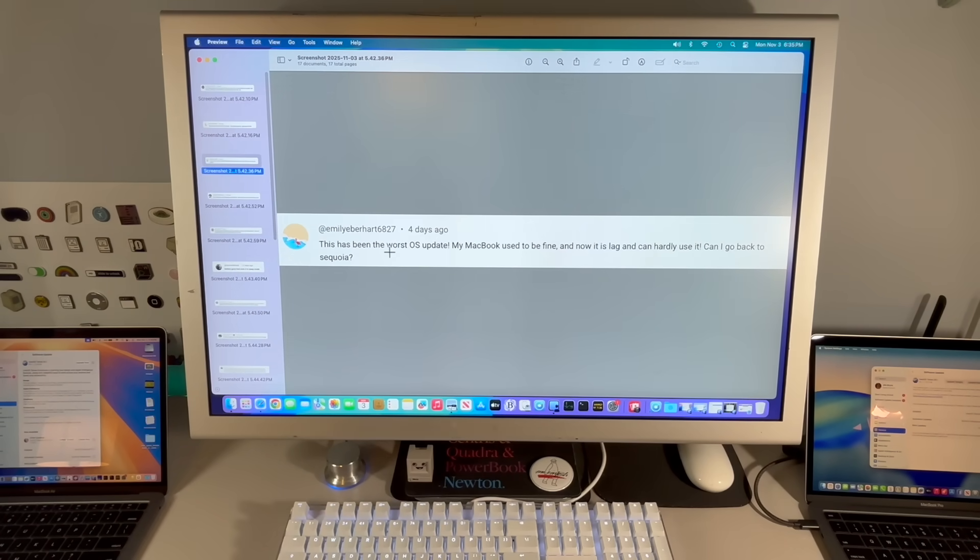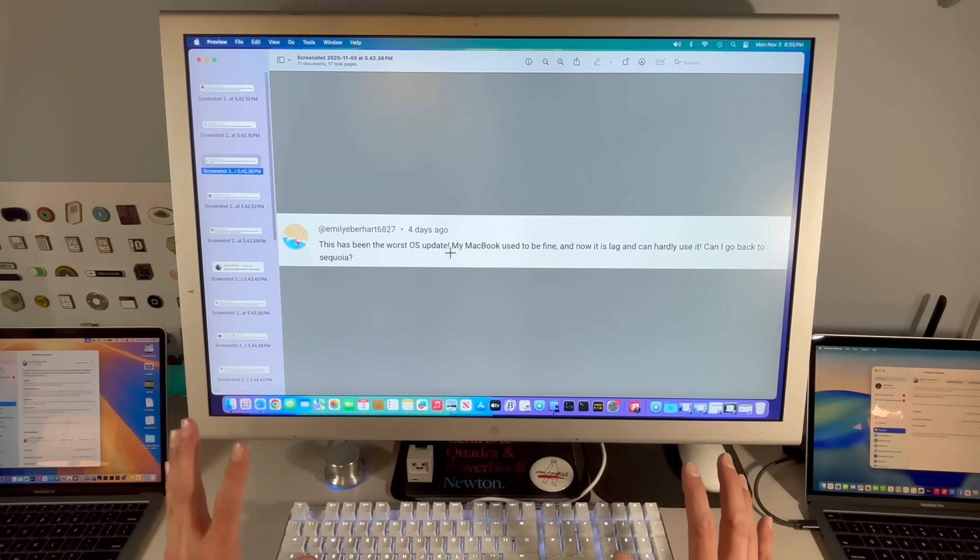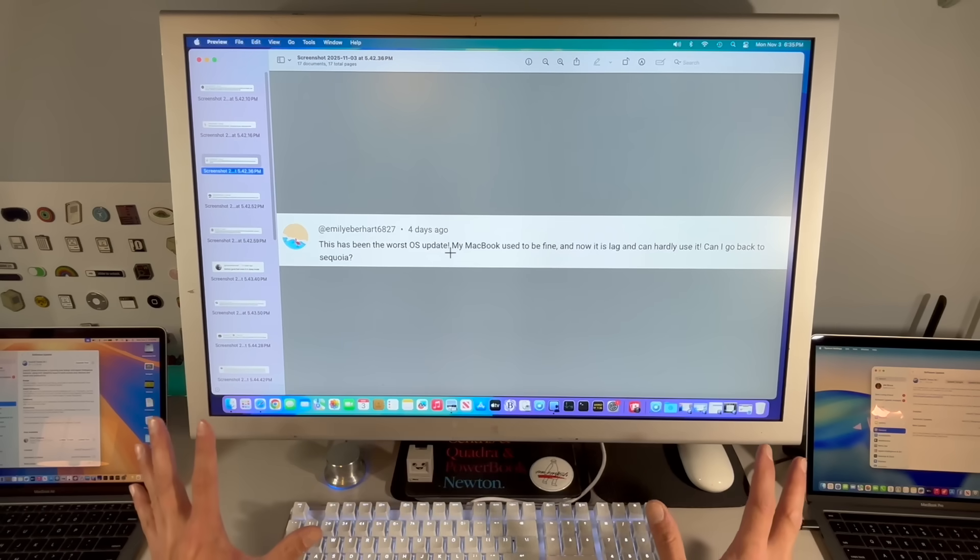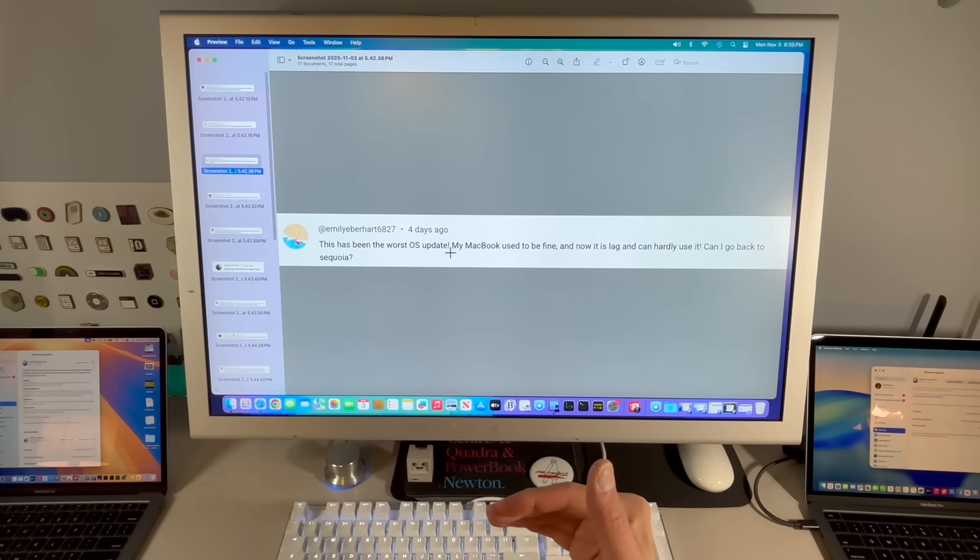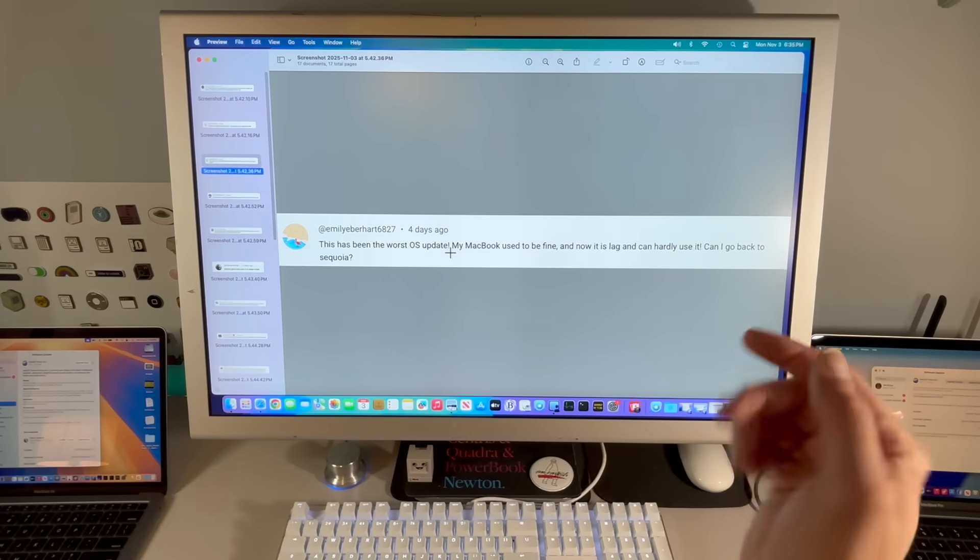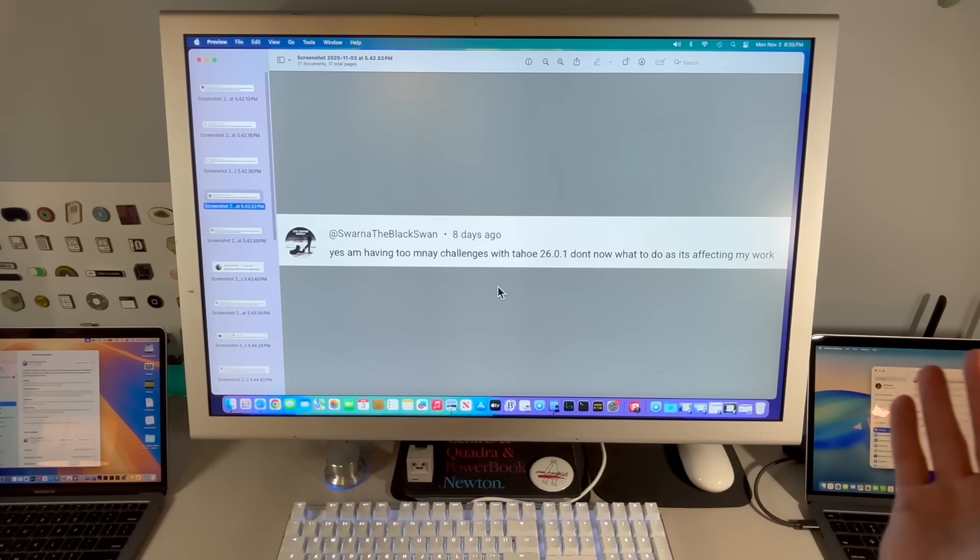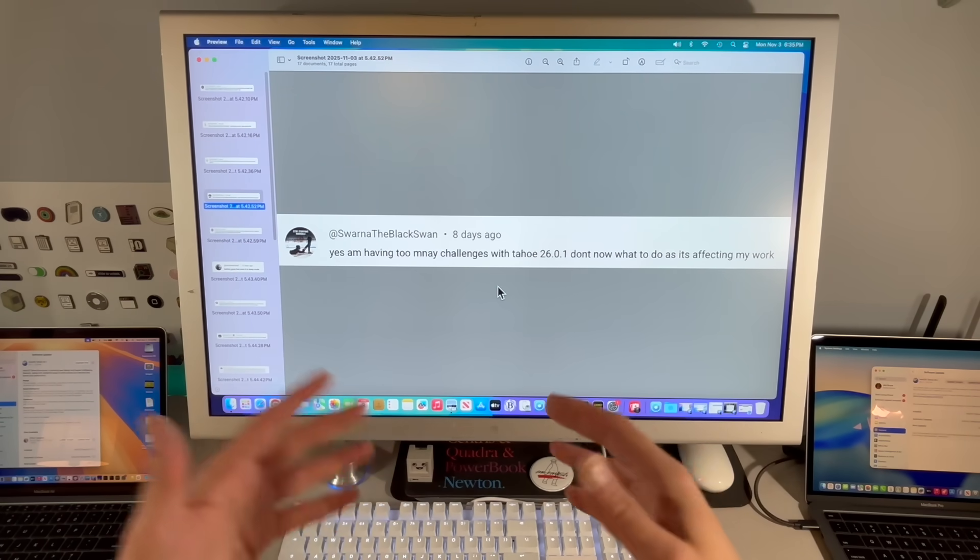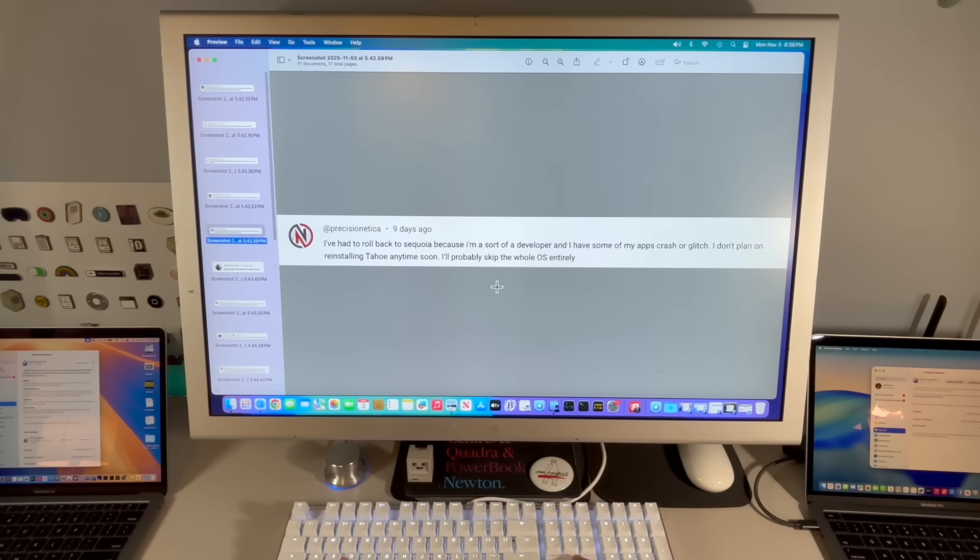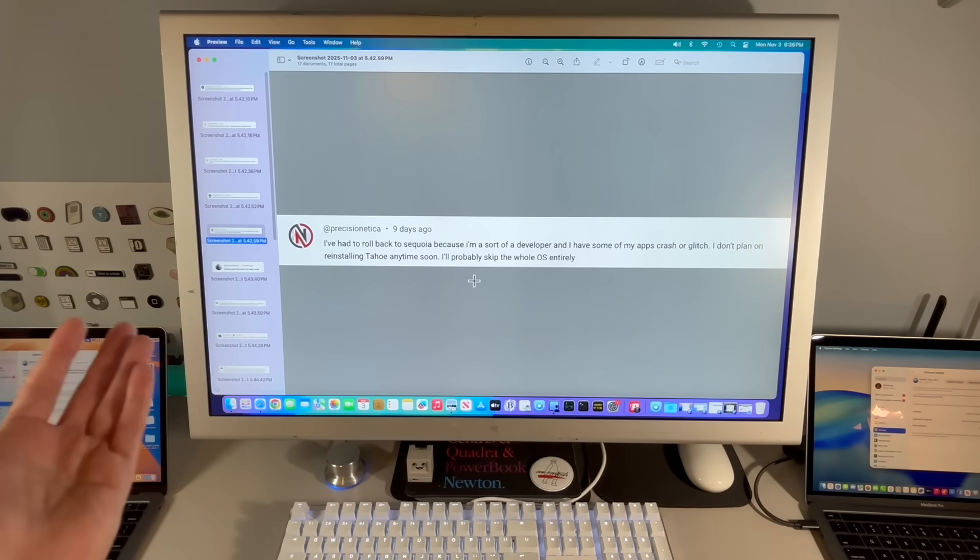This OS has been the worst OS update. My MacBook used to be fine and now it's lagging and can hardly use it. Can I go back to Sequoia? The answer is yes. Normally every year I come out with a downgrade video that shows you exactly step-by-step how to do that. Seeing your comments saying, how do I get back to good old trusty Sequoia? I'm going to make that my next video. Yes, I'm having many challenges with Tahoe 26.0.1. Don't know what to do and it's affecting my work. That's what I'm talking about.